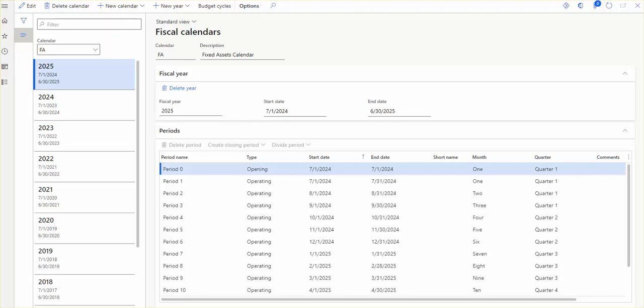You can go to the Dynamics 365 page and from there you can download the demo environment, or you can also subscribe for a 30-day trial period. In order to do that, you need to have an organizational account instead of a personal one. Thank you so much for watching, have a nice day.